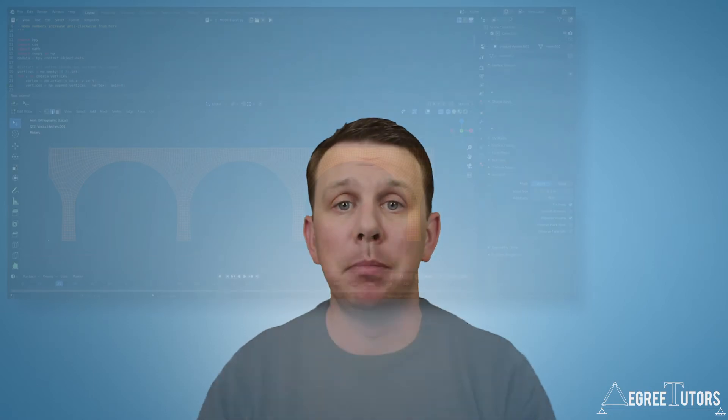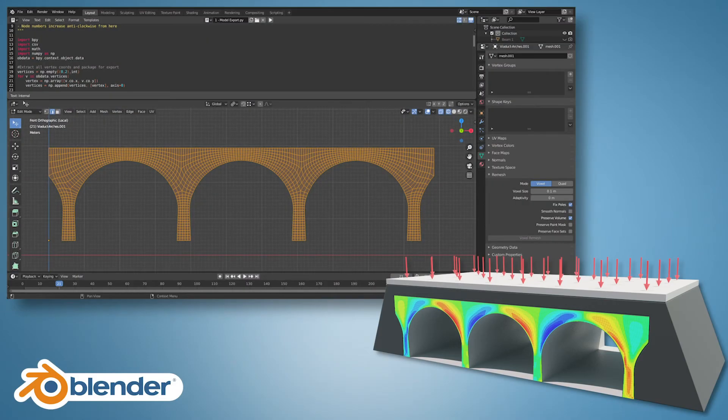We're going to be making use of Blender in this course, a 3D open source modelling tool, to build our finite element models. Blender, with its combination of state-of-the-art modelling tools and its Python API, is going to be a perfect fit for our modelling and analysis workflows. Combining Blender's modelling tools with our finite element solver, you're going to have the ability to analyse structures that previously you wouldn't have dreamt of tackling without a heavyweight finite element package.